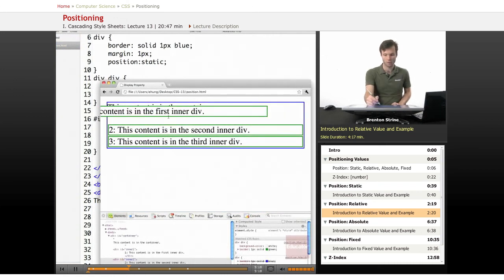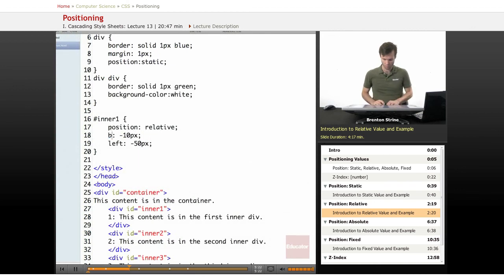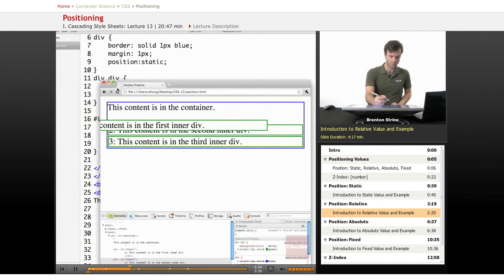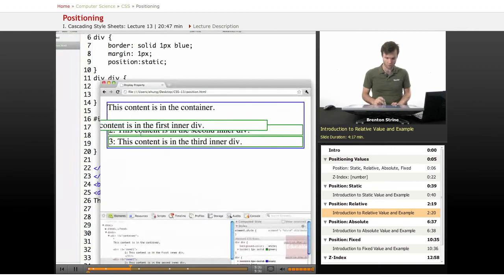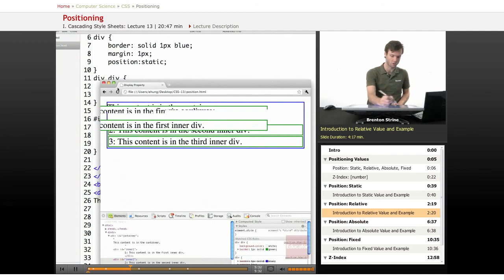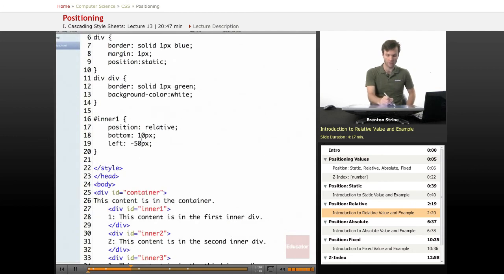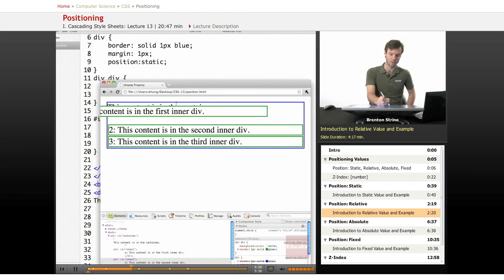Now another thing you can do is you can define it in terms of bottom instead of top. And it's almost the same sort of thing except it's doing it from the other direction. So I've given it a bottom of 10 pixels, which pushes it up from the bottom 10 pixels.